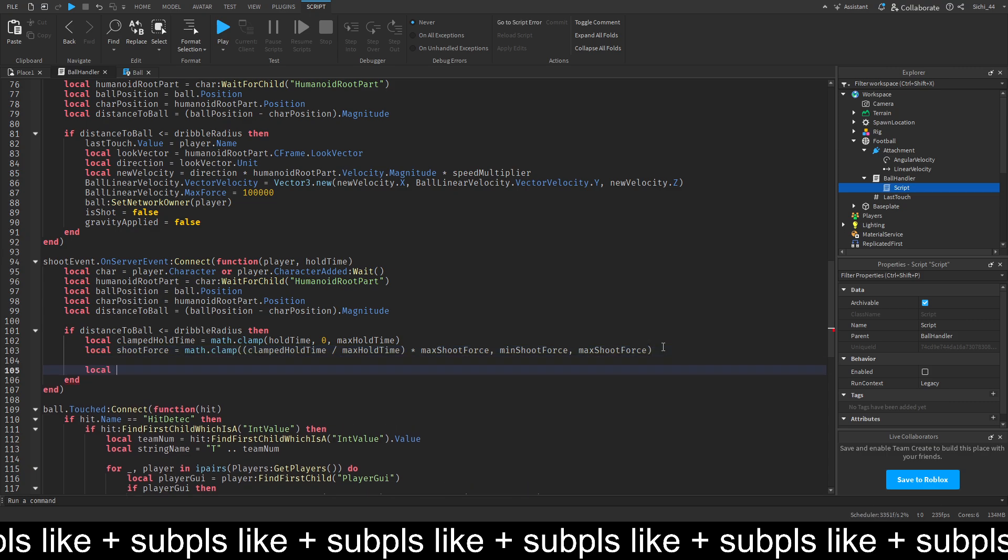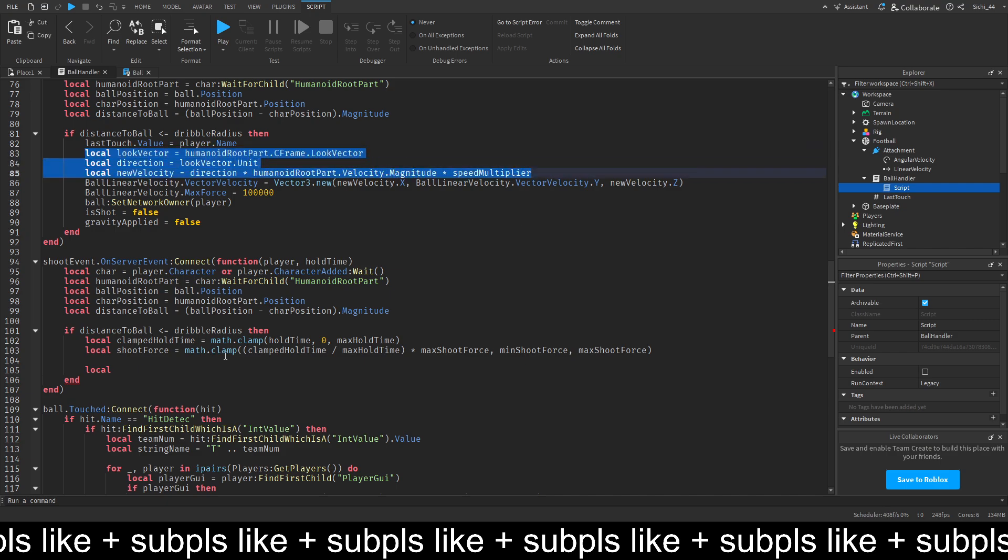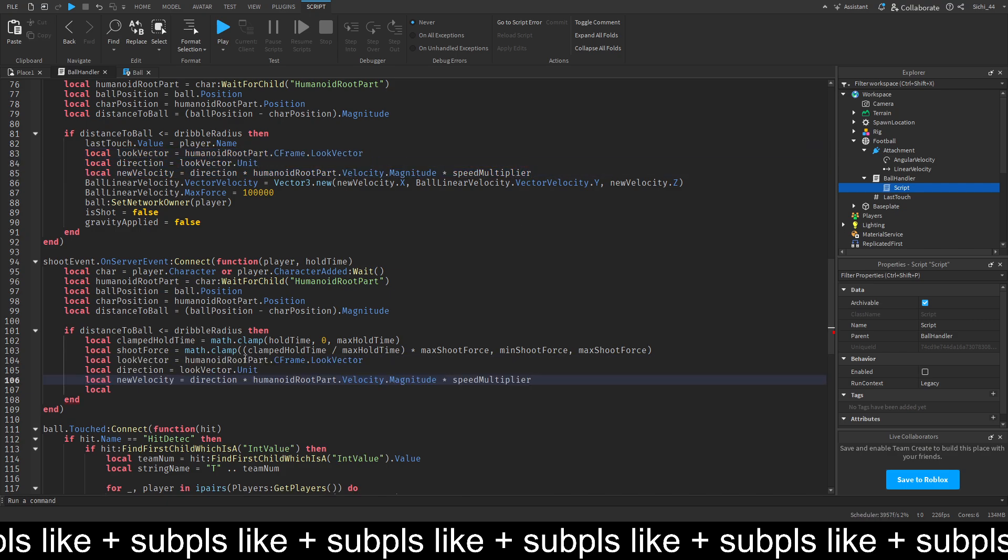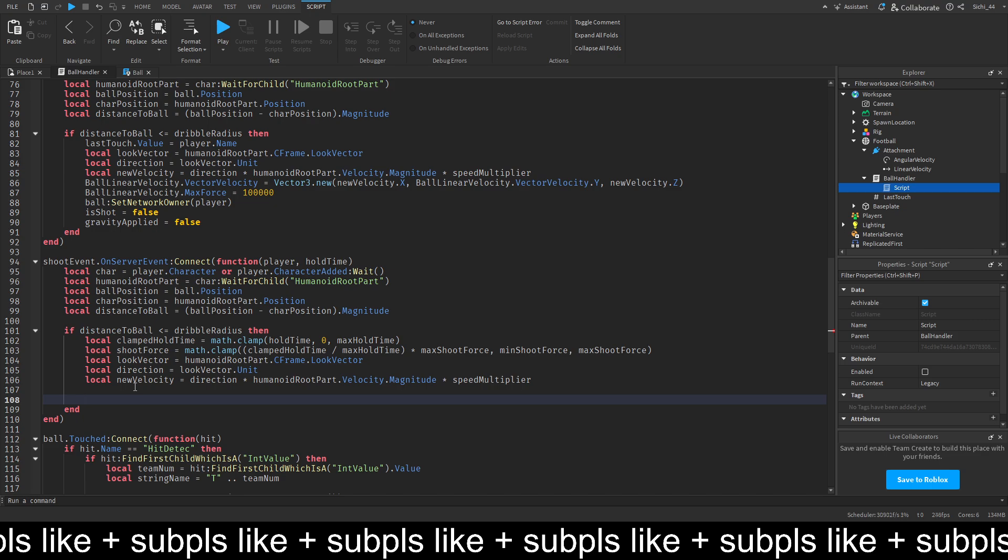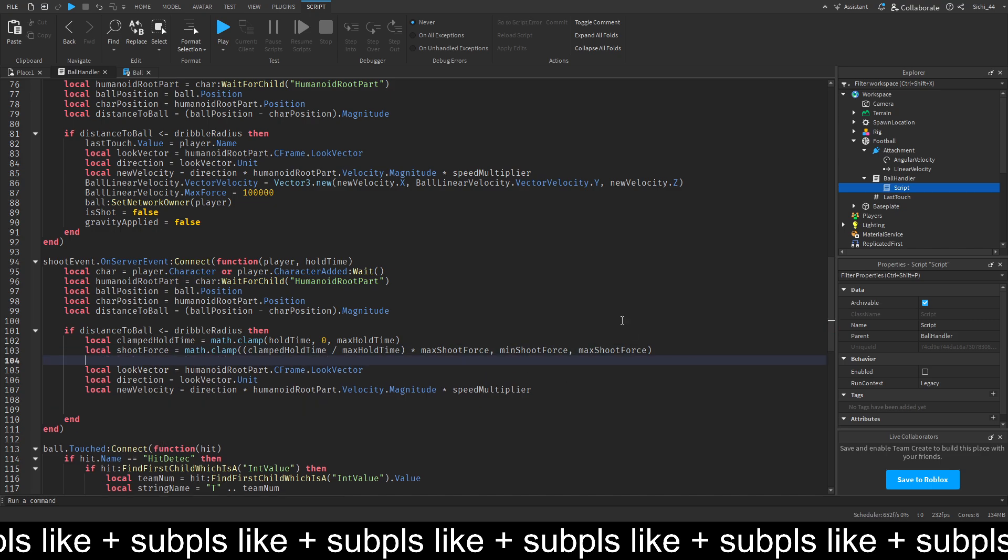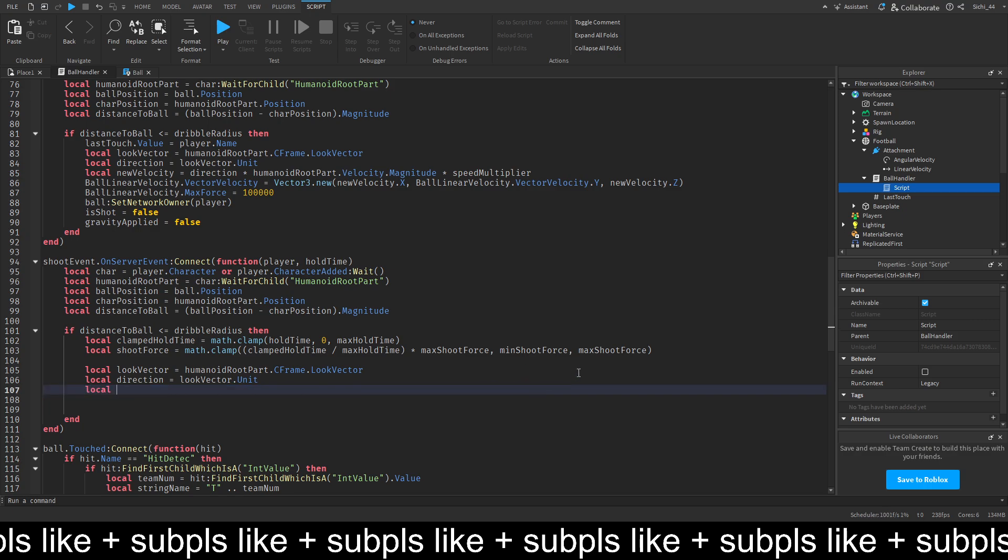And the max shoot force. Then, the local look vector. Which we can just copy here. So, we get the look vector. The direction. And then, let's get the local up vector. Which is equal to humanoid root part dot C frame dot up vector.